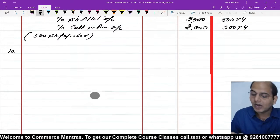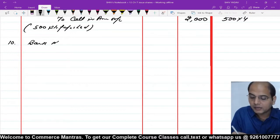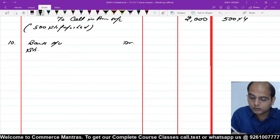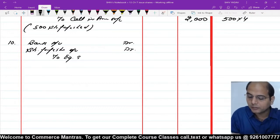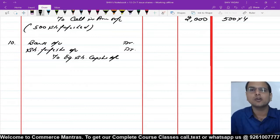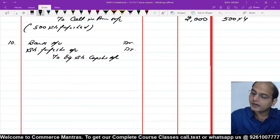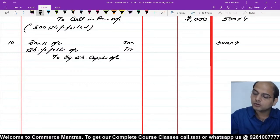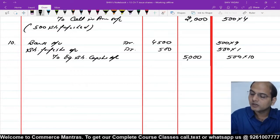Question में कहा था इन्हें reissue करो। Reissue ₹9 per share as fully paid। Bank Account debit (500 × ₹9 = ₹4,500)। एक रुपए का नुकसान share forfeiture account से adjust होगा — Share Forfeiture Account debit (500 × ₹1 = ₹500)। Equity Share Capital Account credit (500 × ₹10 = ₹5,000)। Narration: 500 shares reissued।